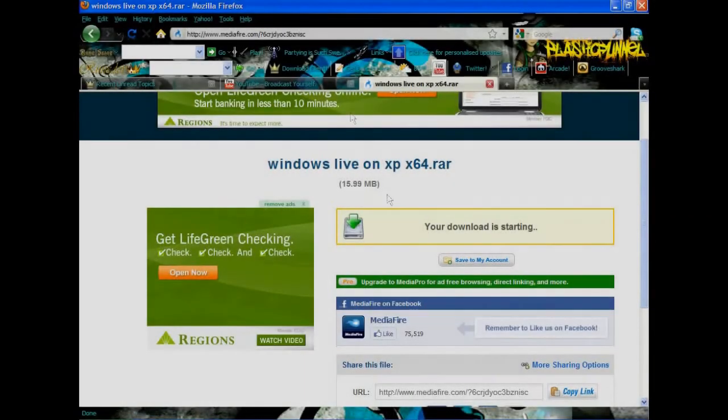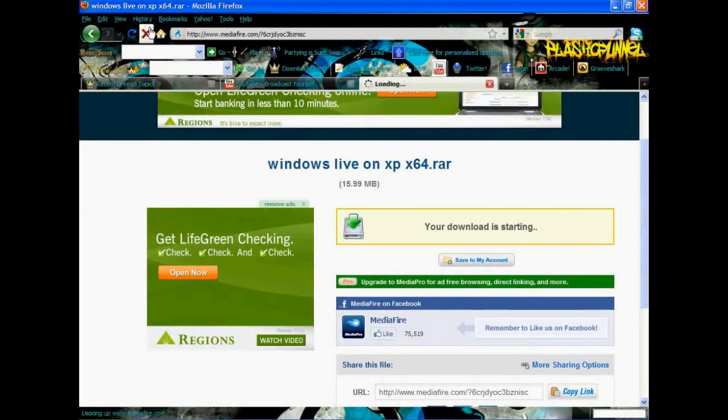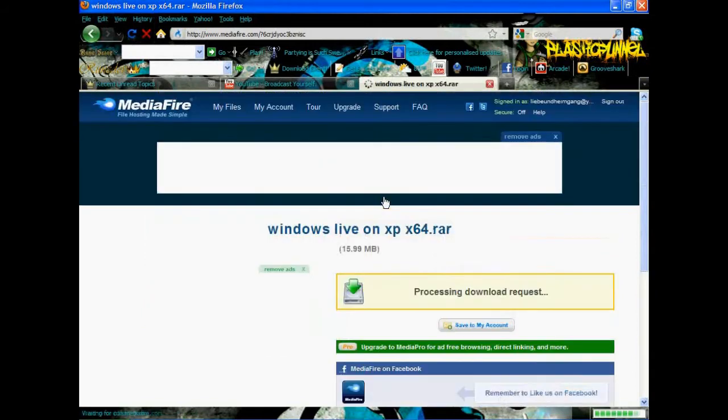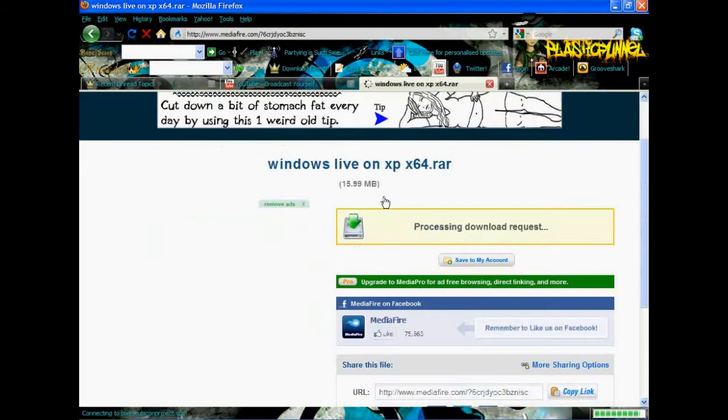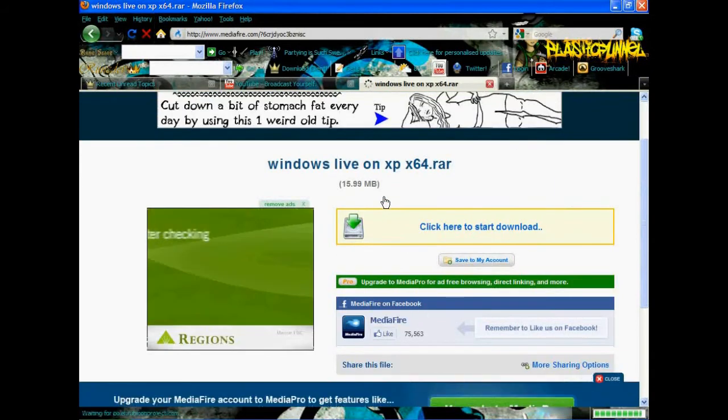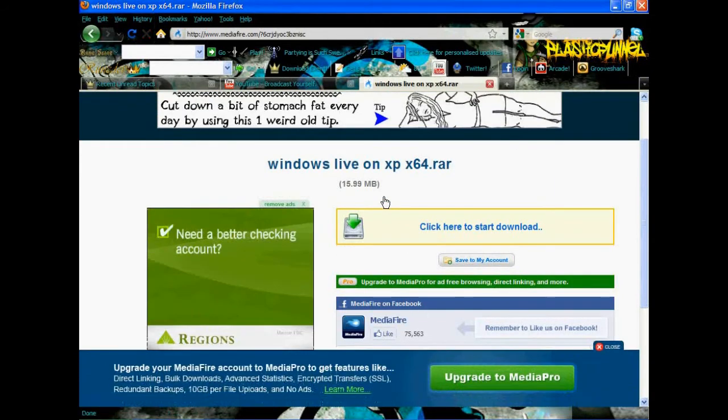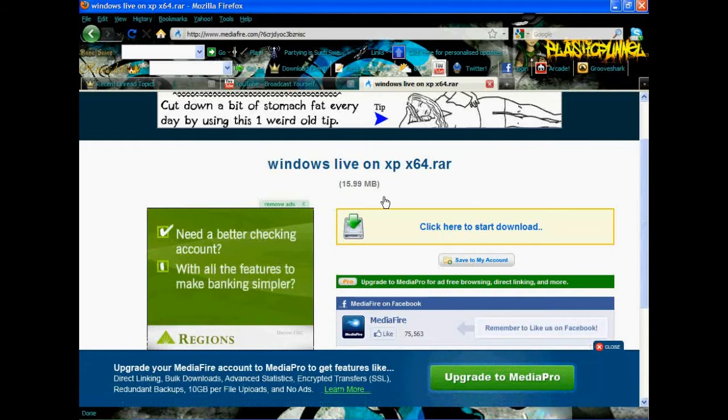Okay, so here's Fiend today, and this time I'm going to do a video on how to get Windows Live on XP 64-bit.